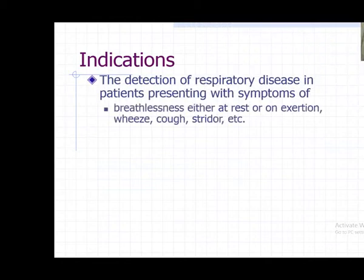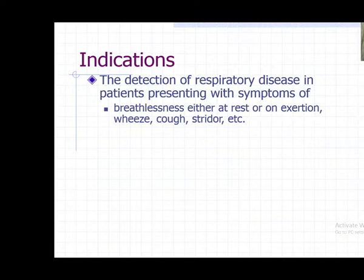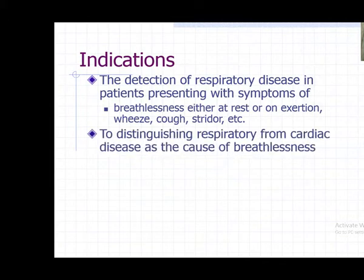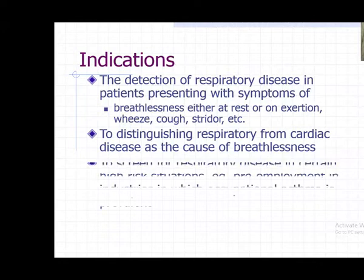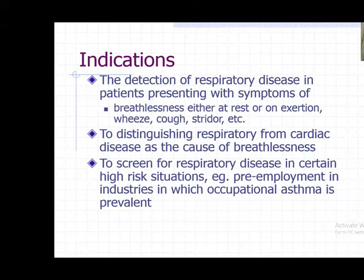Pulmonary function tests are done when a person presents with breathlessness and you cannot find the cause. Similarly, if there is wheezing, cough, or stridor - an inspiratory sound from major airway obstruction - the site of obstruction can be determined. It helps differentiate whether breathlessness is from lung disorder or cardiac disorder. If lung functions are normal, you should look for cardiac causes.